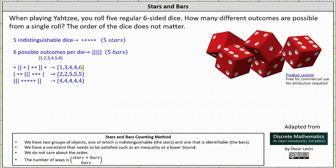Looking at the second chart, we start with a bar, which indicates we switch from one to two, and then we have two stars, which indicates two becomes the outcome of the first and second dice. Next we have three bars, which represents three switches. We switch from two to three, three to four, and then four to five. Then we have three stars. Five becomes the outcome of the third, fourth, and fifth dice. And then we have a bar, which represents switching from five to six, but there are no more stars, and therefore we're done. The outcome is two twos and three fives.